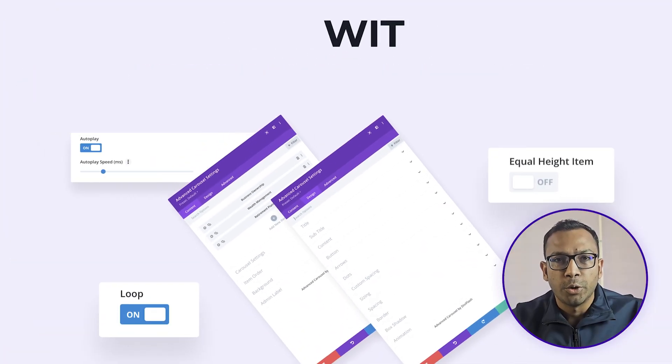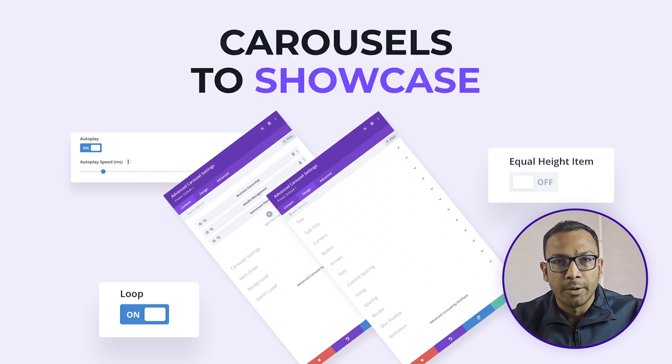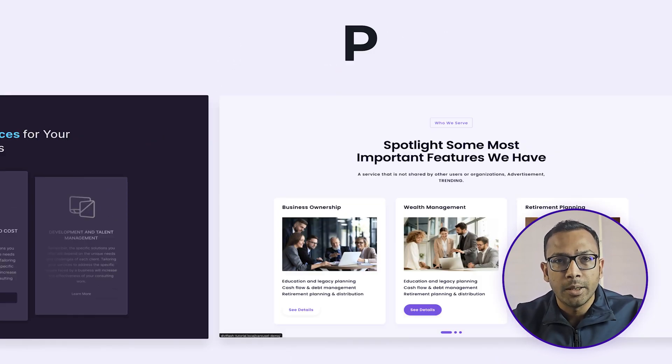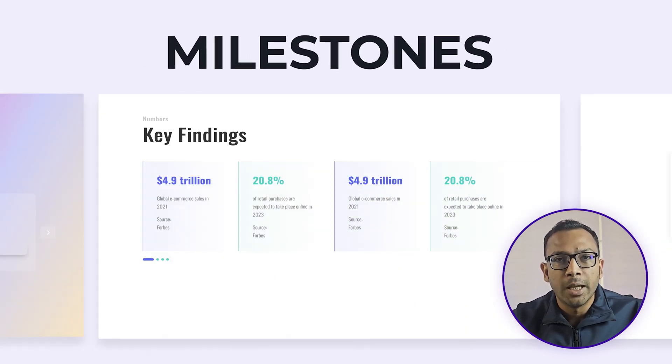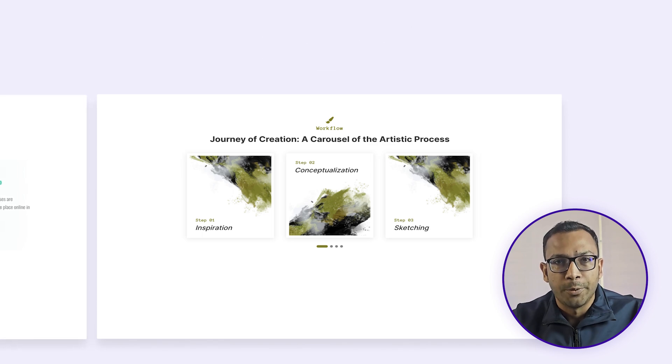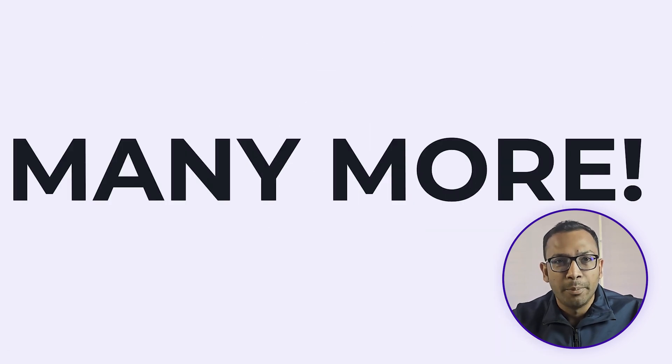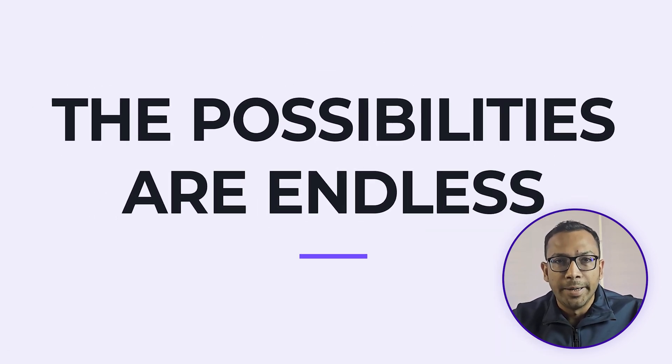With our carousel module, you can create different types of carousels to showcase your services, product features, promotional details, milestones, ad steps, and many more. The possibilities are endless.